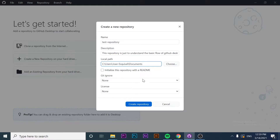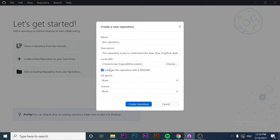Now we have the description set, and we need to set the local path where we want to create our repository. I want to save this in my documents. We can choose whether we want to initialize this repository with a README or not. In my case, I want to initialize it with a README.